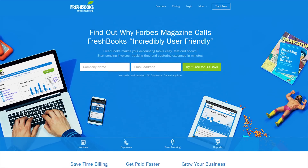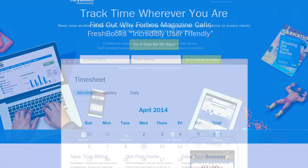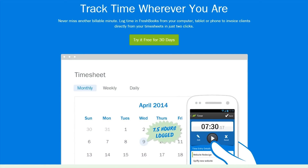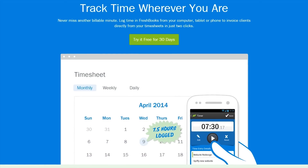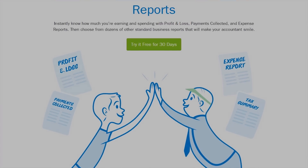FreshBooks is the super simple invoicing solution that lets you get organized, save time, and get paid faster. Click now to try it for free.